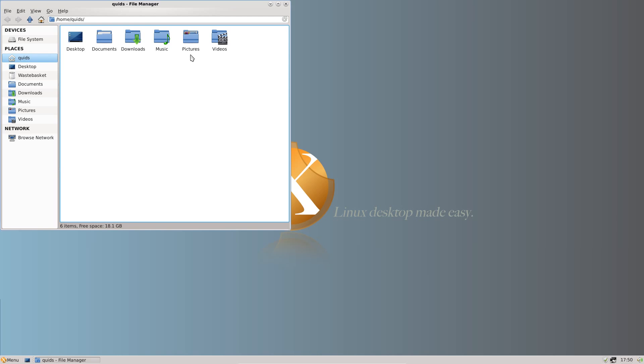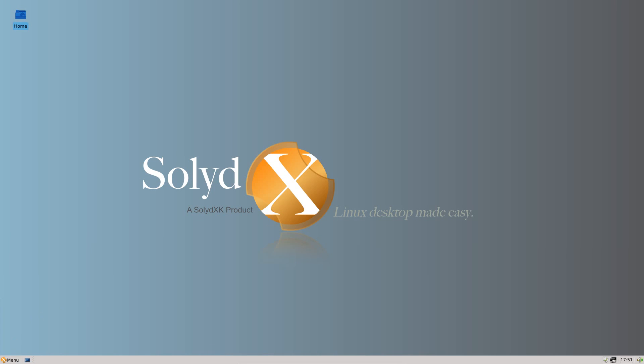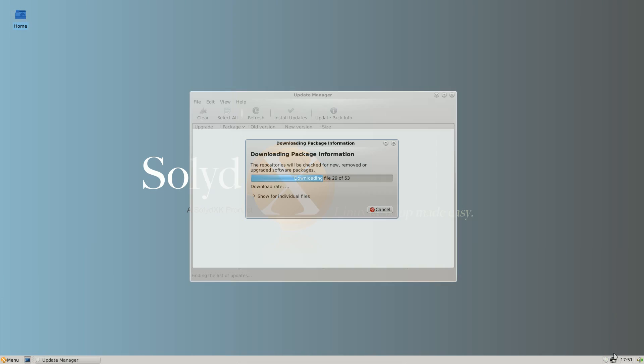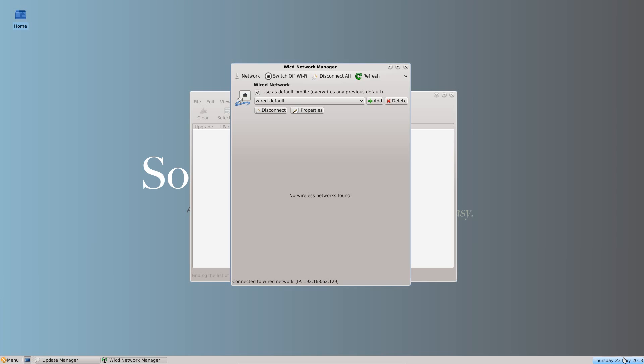On the desktop we have a shortcut to Thunar File Manager. The home folders are nicely named and have the appropriate icons on. On the bottom left here we have the application menu, a link to Show Desktop. On the right hand side we have the Update Manager, Network Manager, Time and Date and Volume Control.